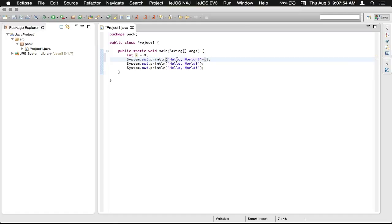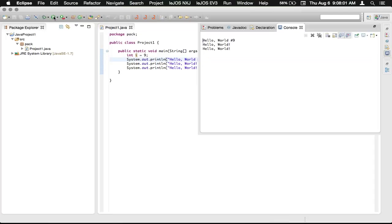So now it'll do hello world number, and then whatever we have typed into i. So if we click run on this, it says hello world number 9.